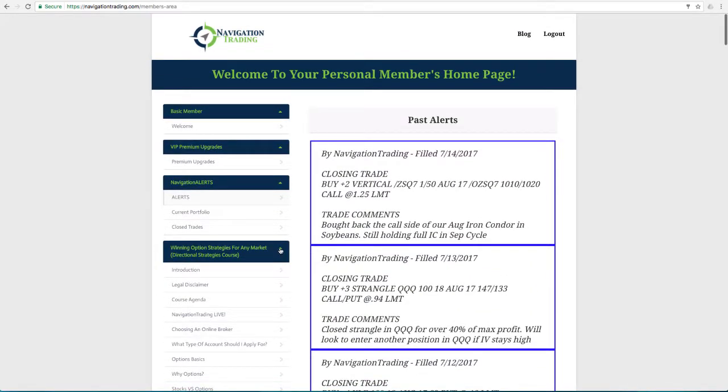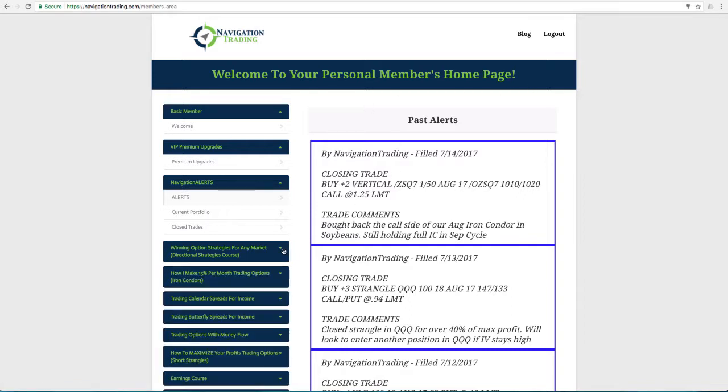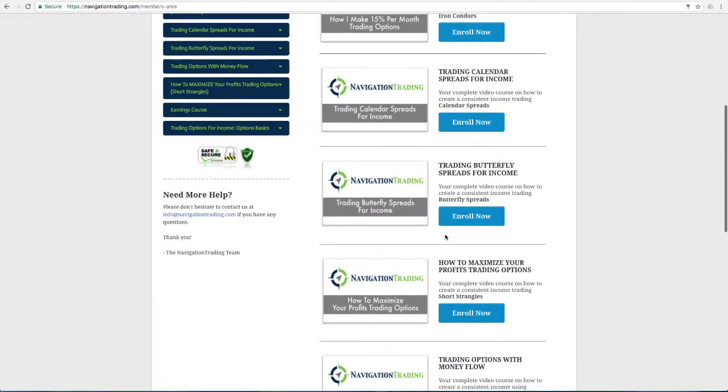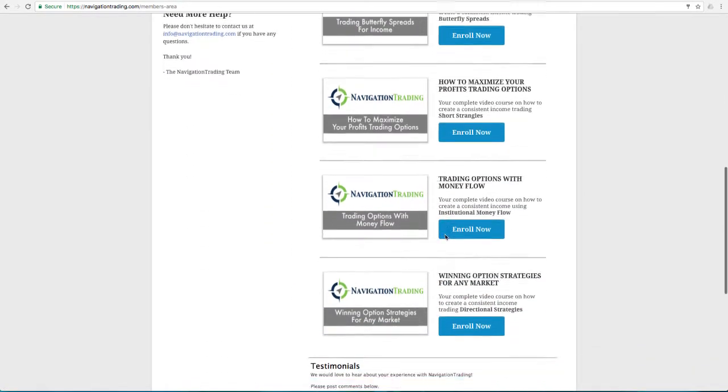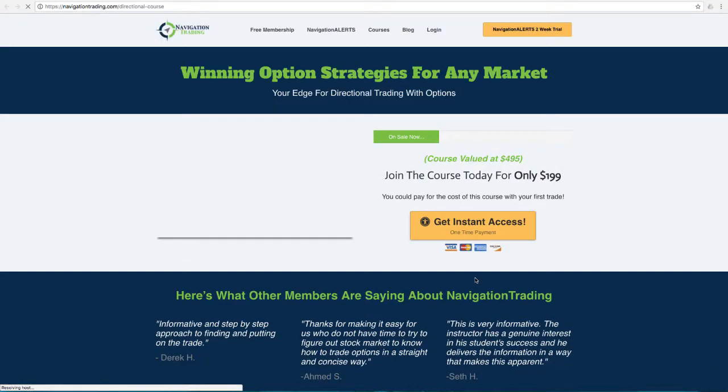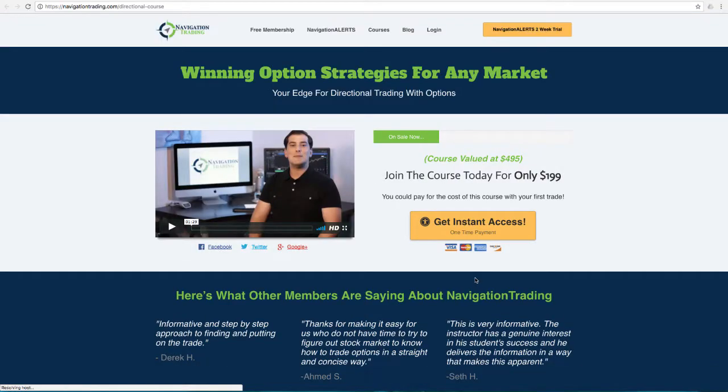Quick note before we jump into the alerts from the week. I wanted to let everybody know that our newest course, Winning Options Strategies for Any Market, it's all about directional trading. It is now available.